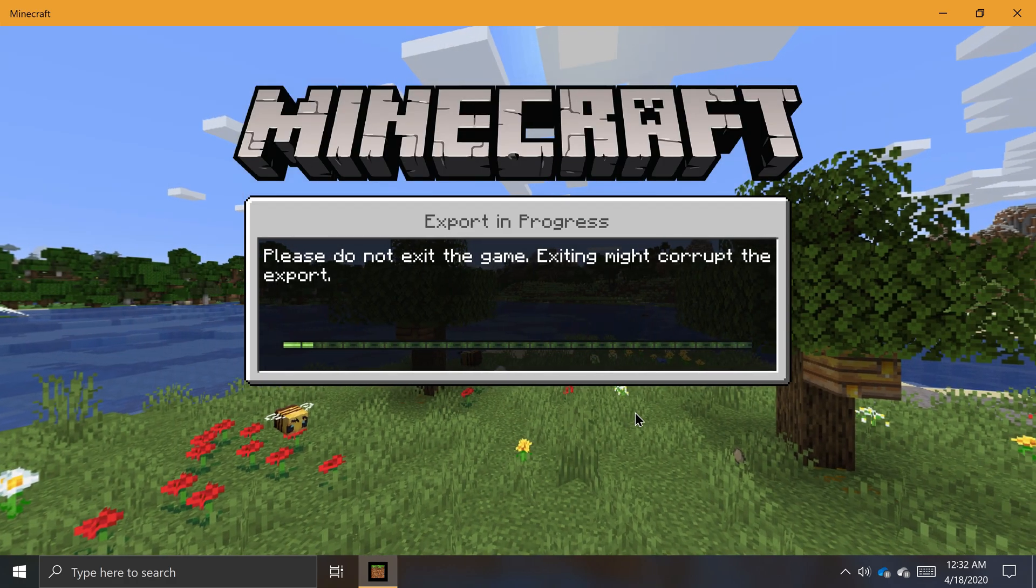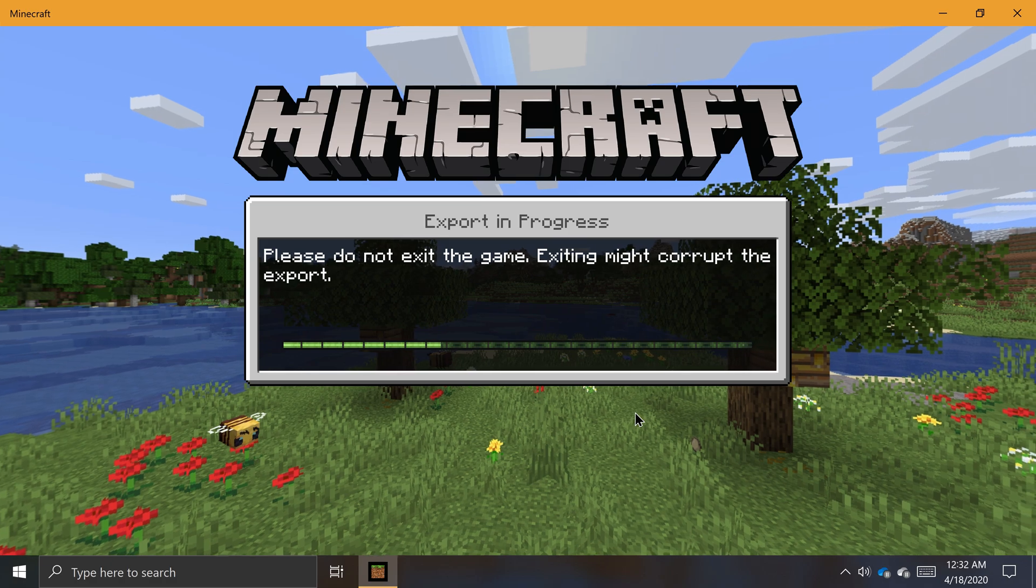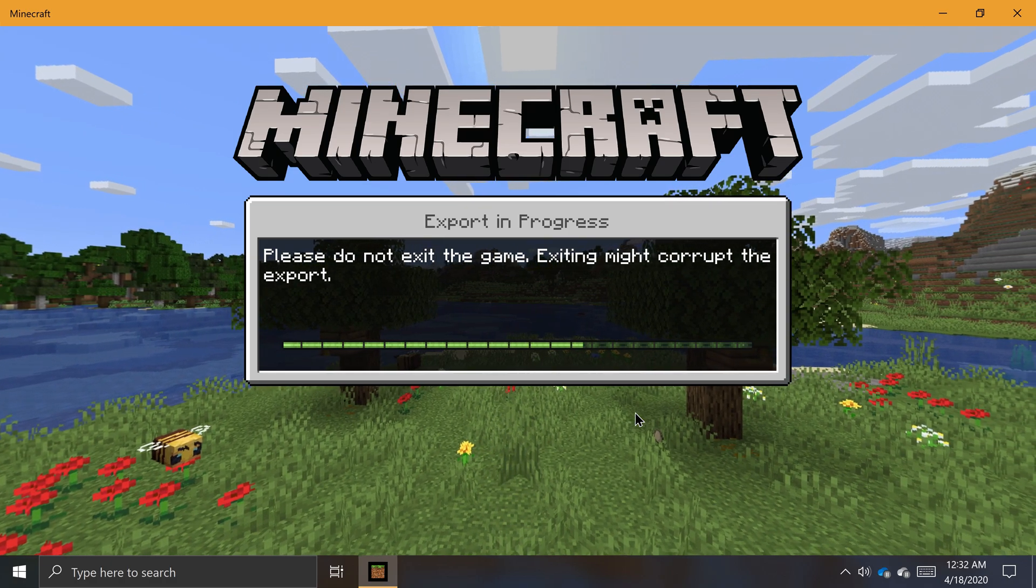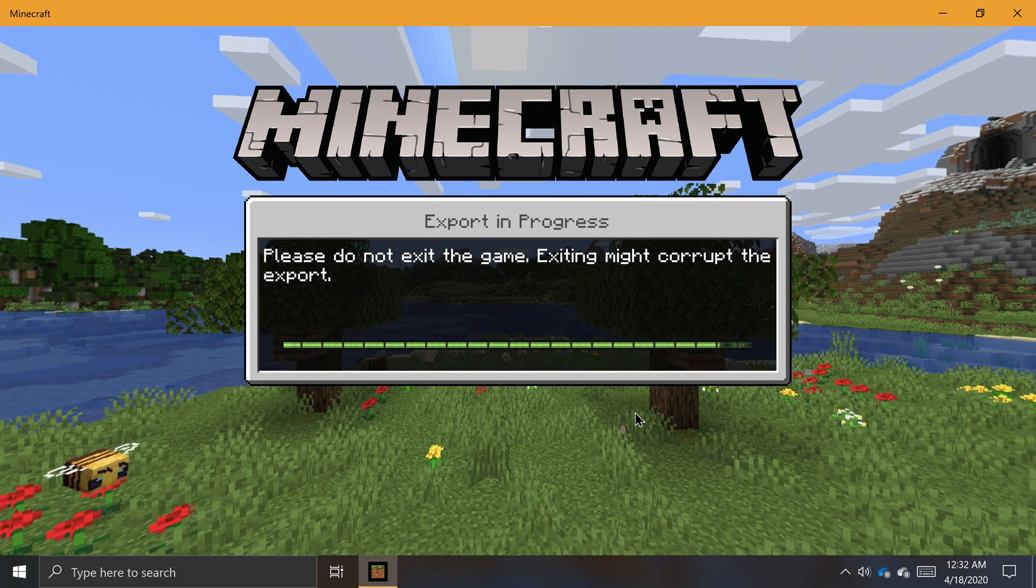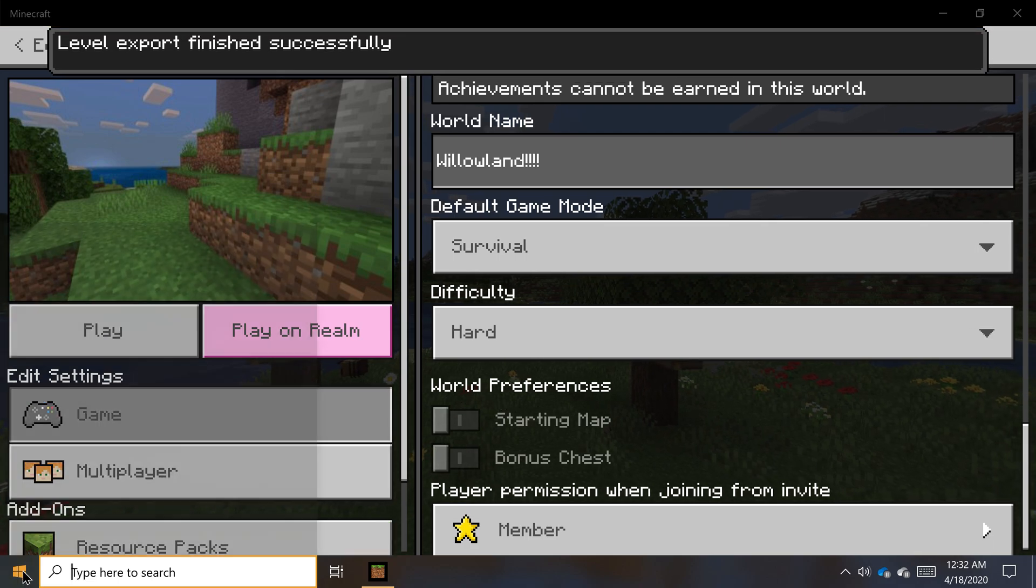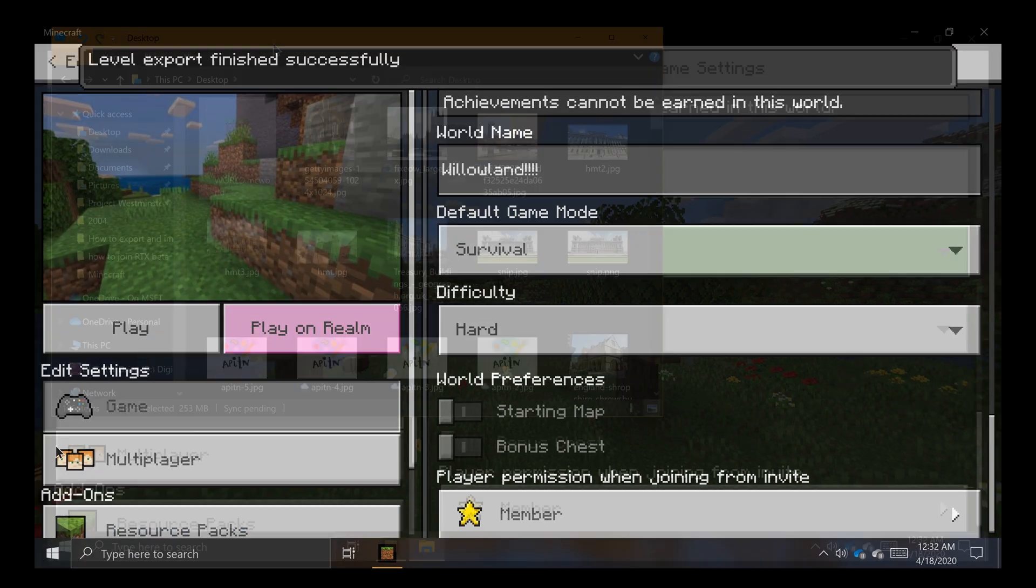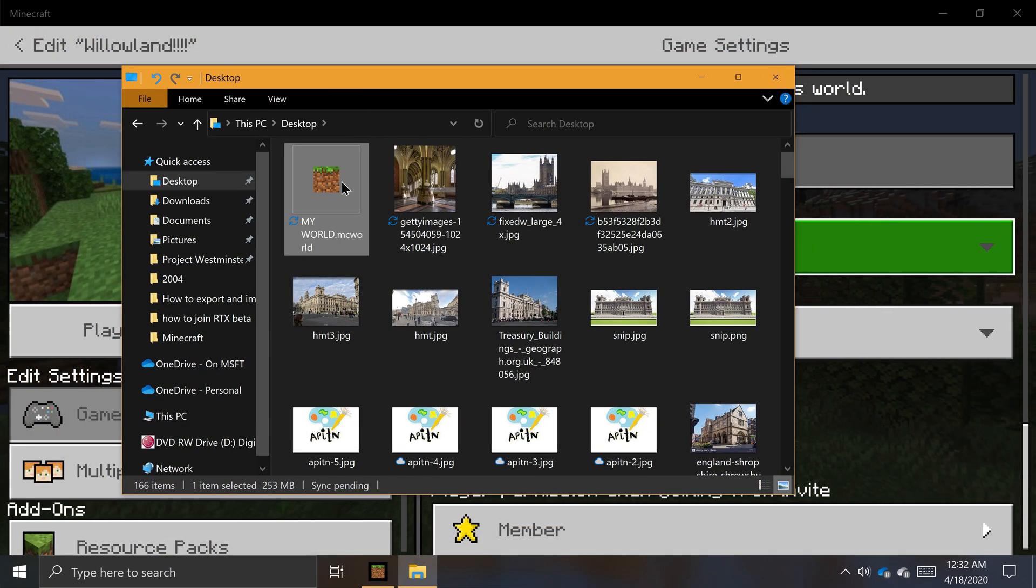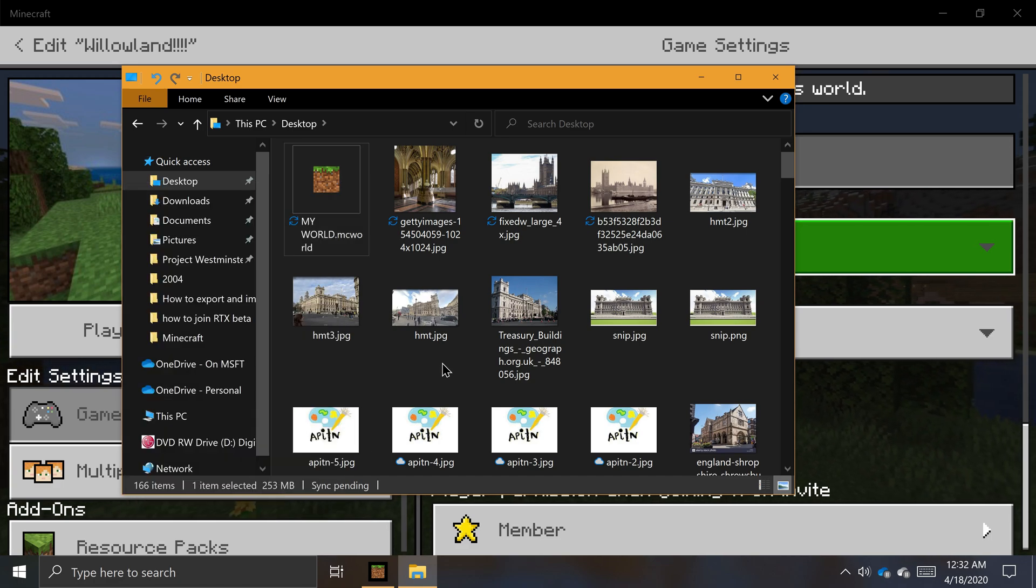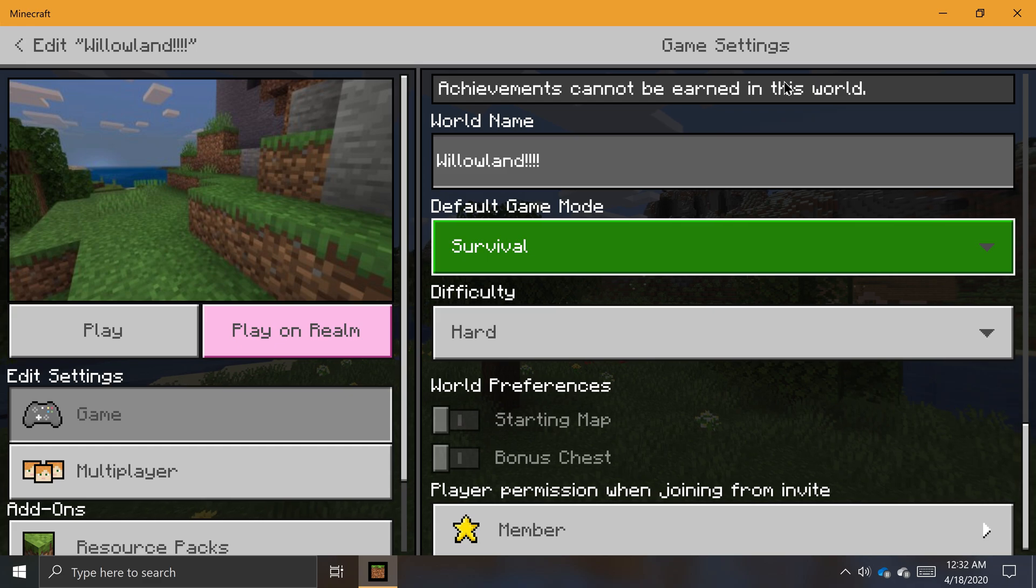And now you're done! Minecraft will let you know when it's done exporting your world. This may take some time depending on how big your world is. Minecraft for Windows 10 exports worlds to a single file using the .mcworld file format. You can upload, send, or share your exported mcworld file anywhere you'd like.